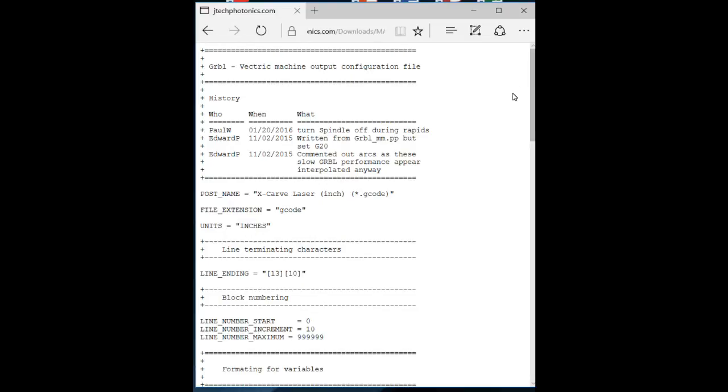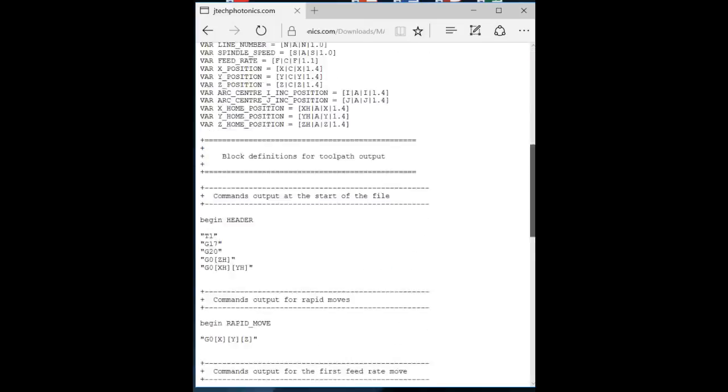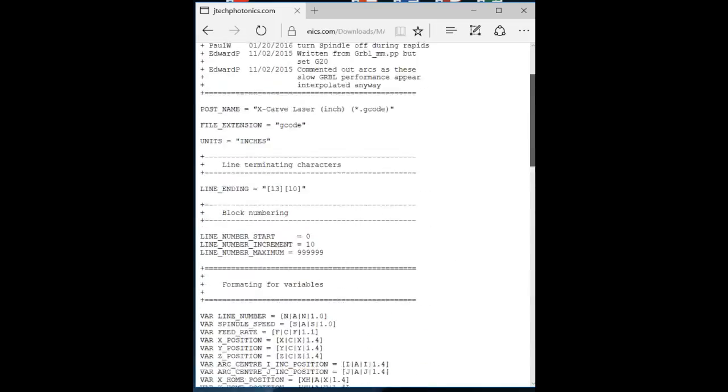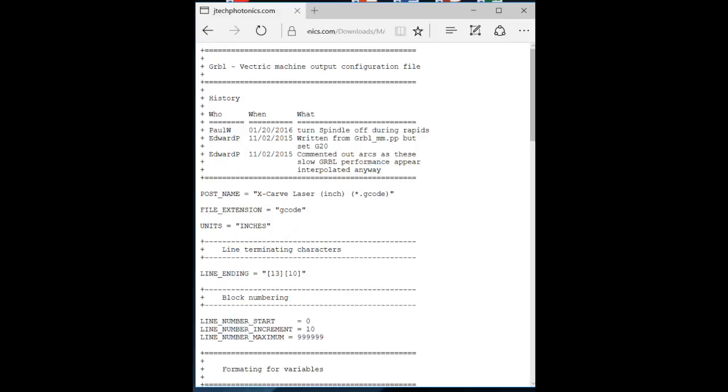Okay, this is the post processor that we download from JTEC Photonics. It looks a little bit complicated if you haven't seen one of these before. It's only about two pages long, and it's not really that complicated. There are only about a dozen lines of code in this whole post processor that does our work for us. The rest of these lines, many of them are just commented out and have no impact on what happens.